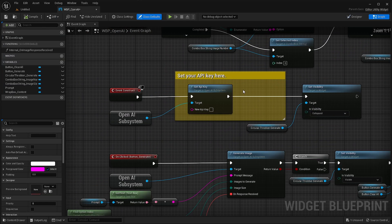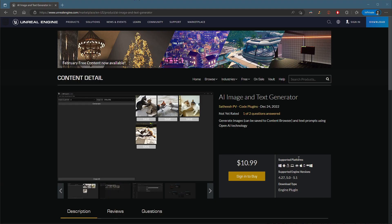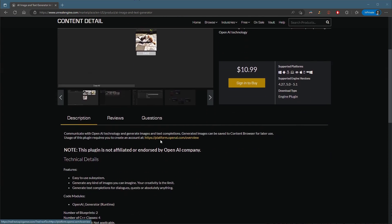And from here, you will have to set your API key. To set your API key, you'll have to go to platform.openai.com slash overview.